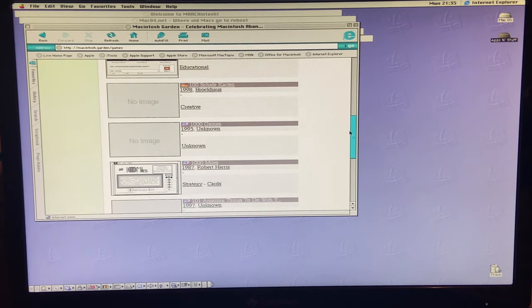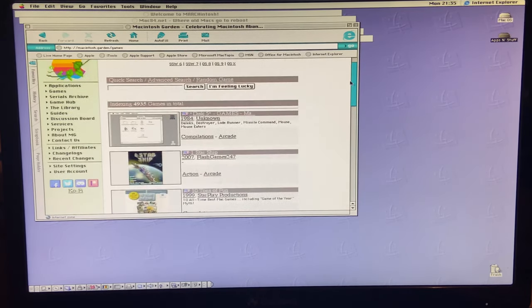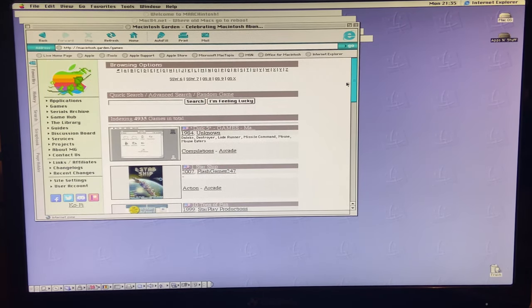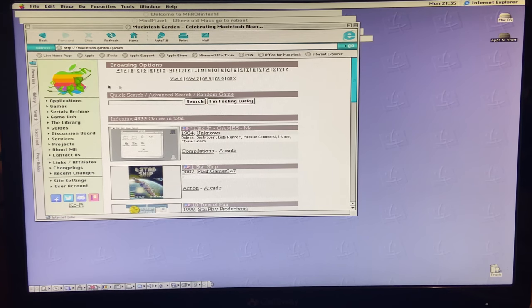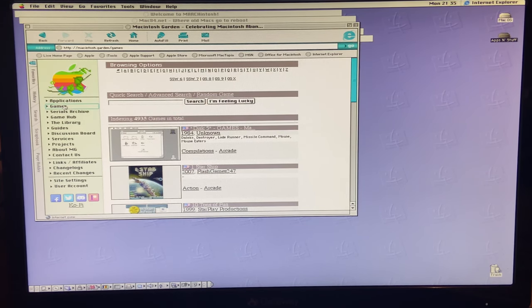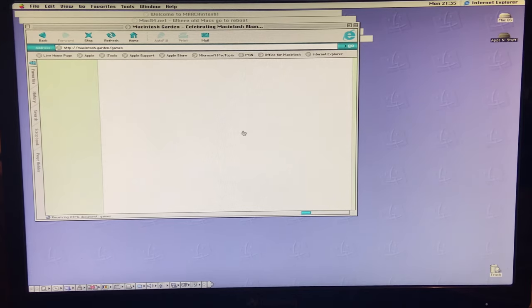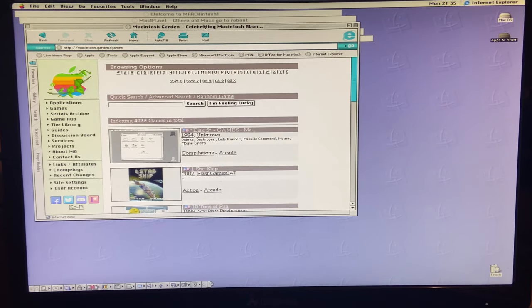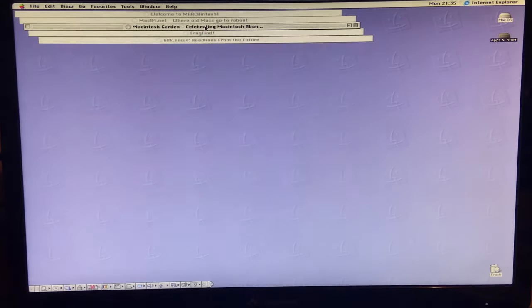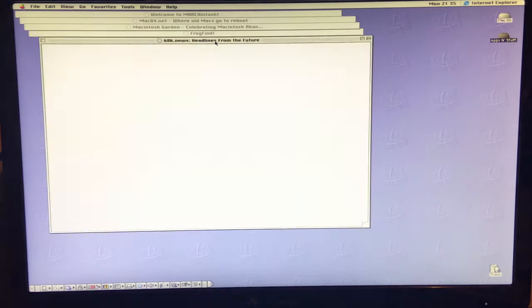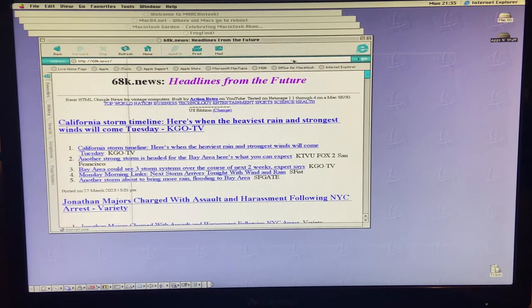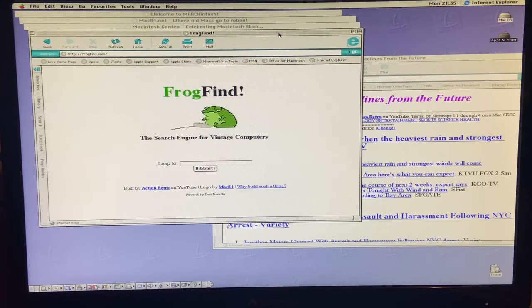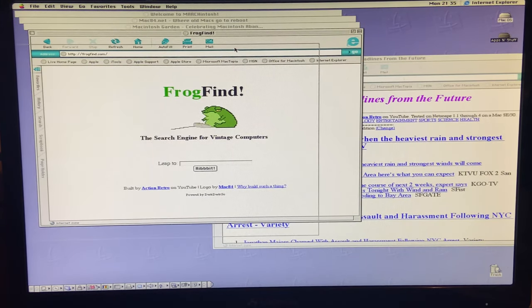We're also going to bookmark the Macintosh Garden because this is a great website to have in your pocket if you restore older Macs. All your applications and games are here. Anything that you would want for your older Mac, you're going to find on Macintosh Garden.